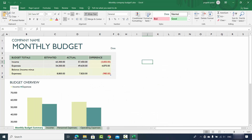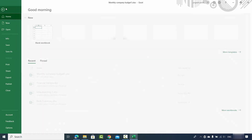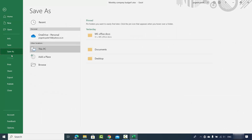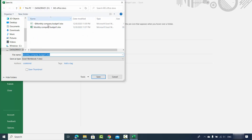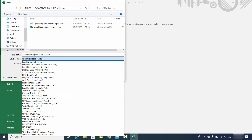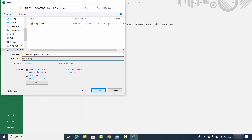For the second way, click on the File option and this time click on Save As, then click Browse. Choose the location where you want to save your PDF file and you will see the option which says Save As Type — by default it's Excel Workbook, but from here you can also choose the PDF format.